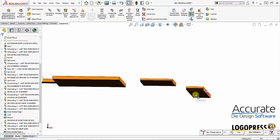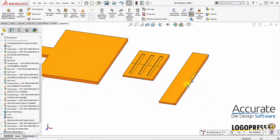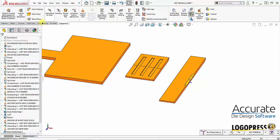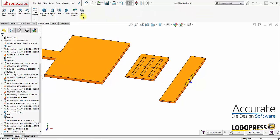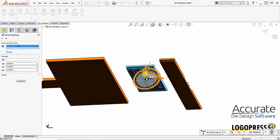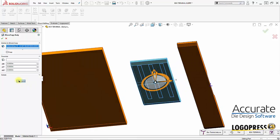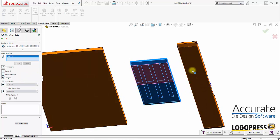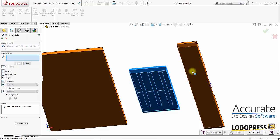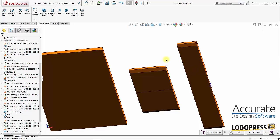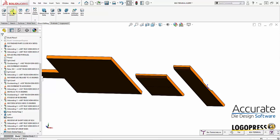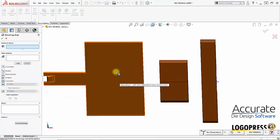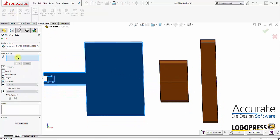Next I have to move these bodies so that they're even with this body right here, because this is where we're holding on to the part. So I'll use the move body feature and I use the constraints option, so I'll move this face down to this face. That body's moved, so I'll use move body again — and again this face down to this face.